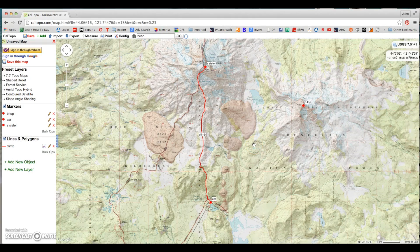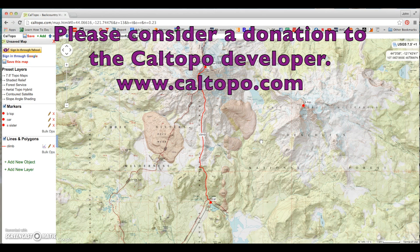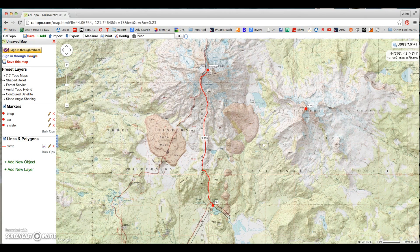Once you get comfortable with this software, you may never have to buy another topographic map again in your whole life. If you think that's something of value, I would encourage you to go to caltopo.com and give a donation to the developer of this software. It's one guy in California who does all this work himself, and he would really appreciate continued support so this software can stay up for all of us to use and enjoy. That's it for today — thanks for watching, and see you in the mountains.